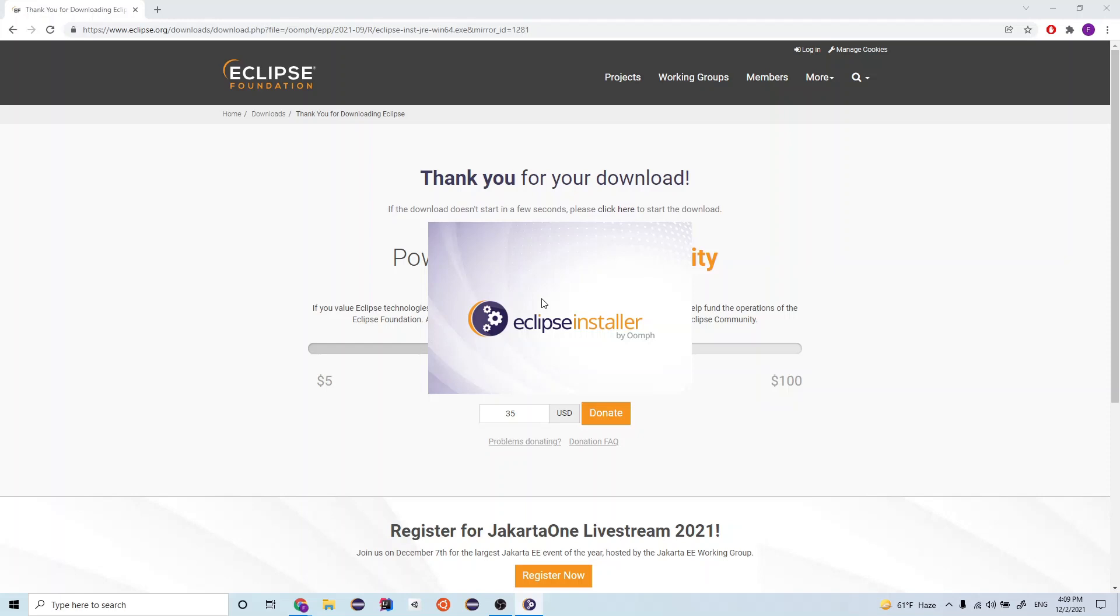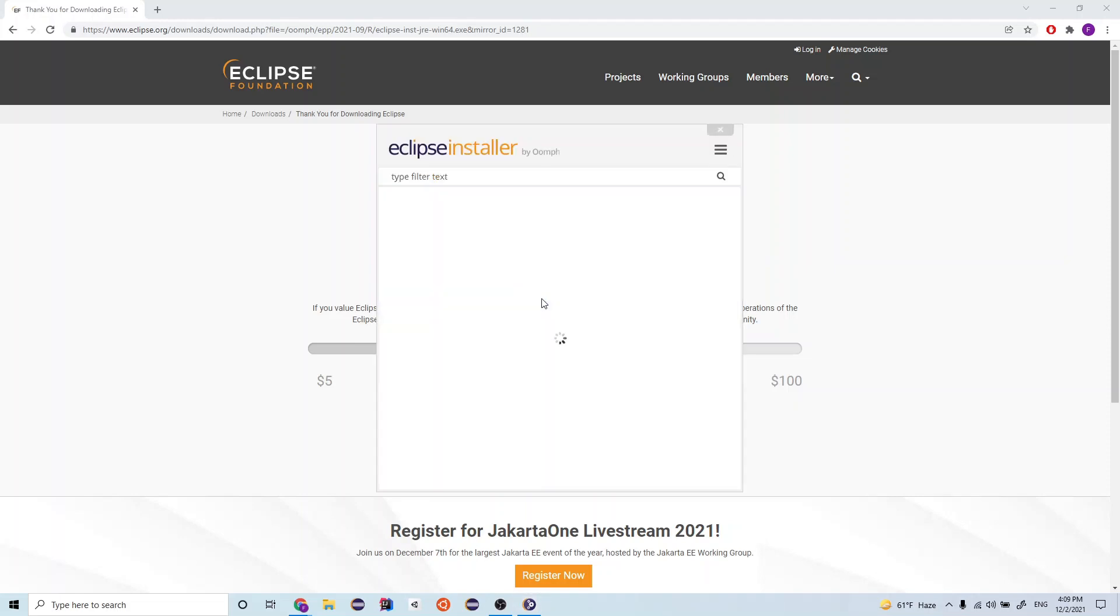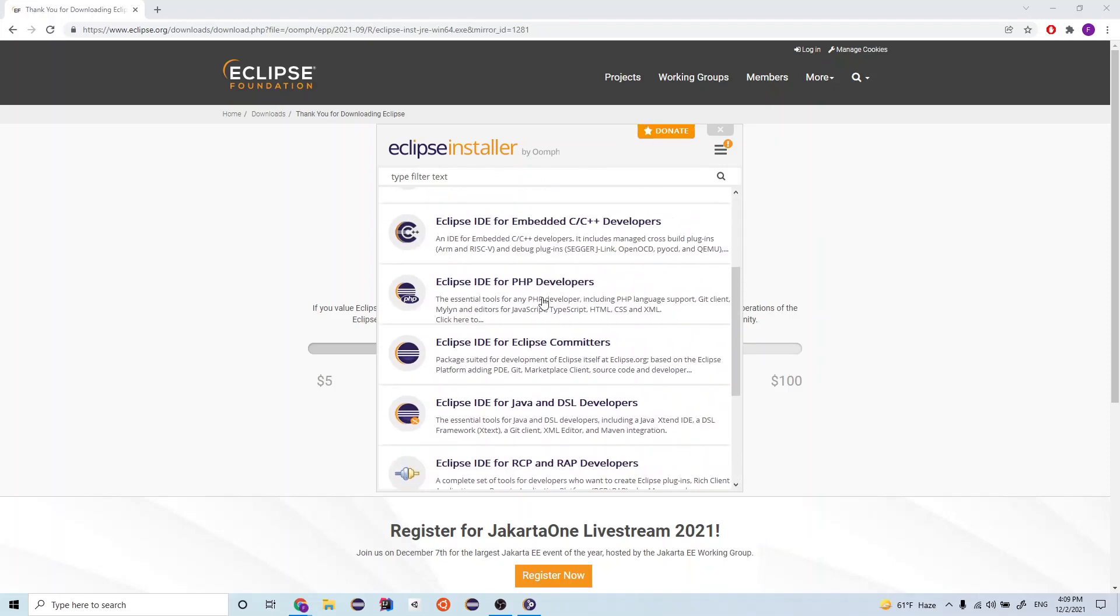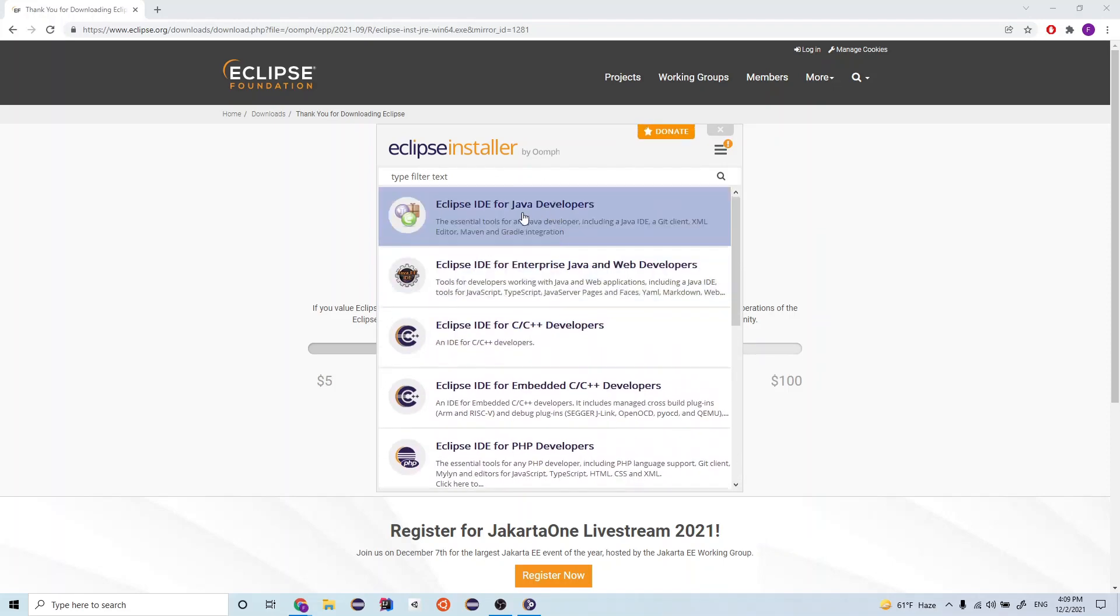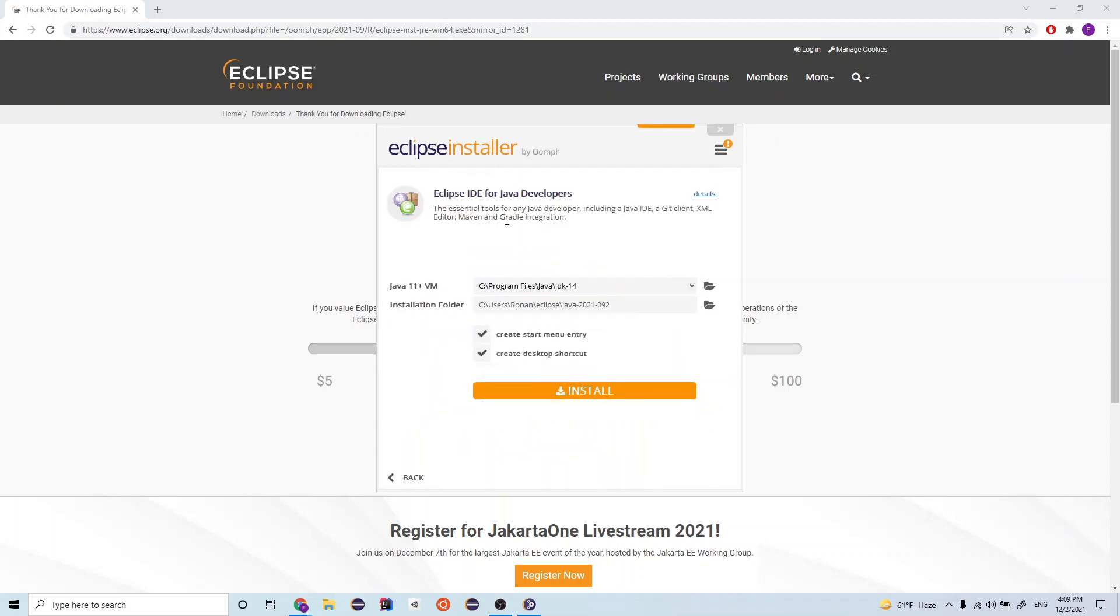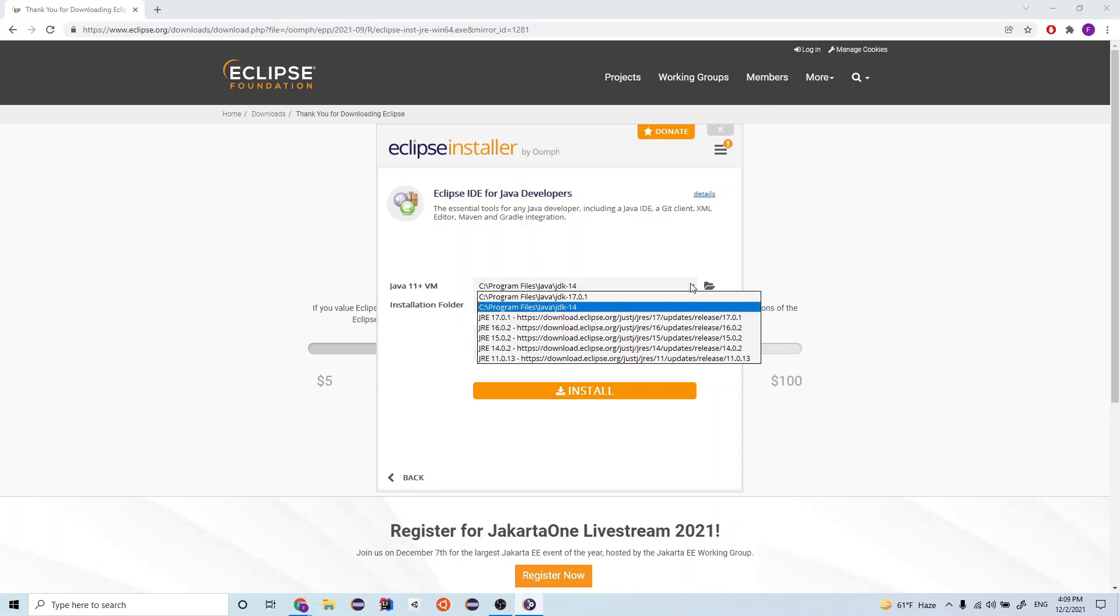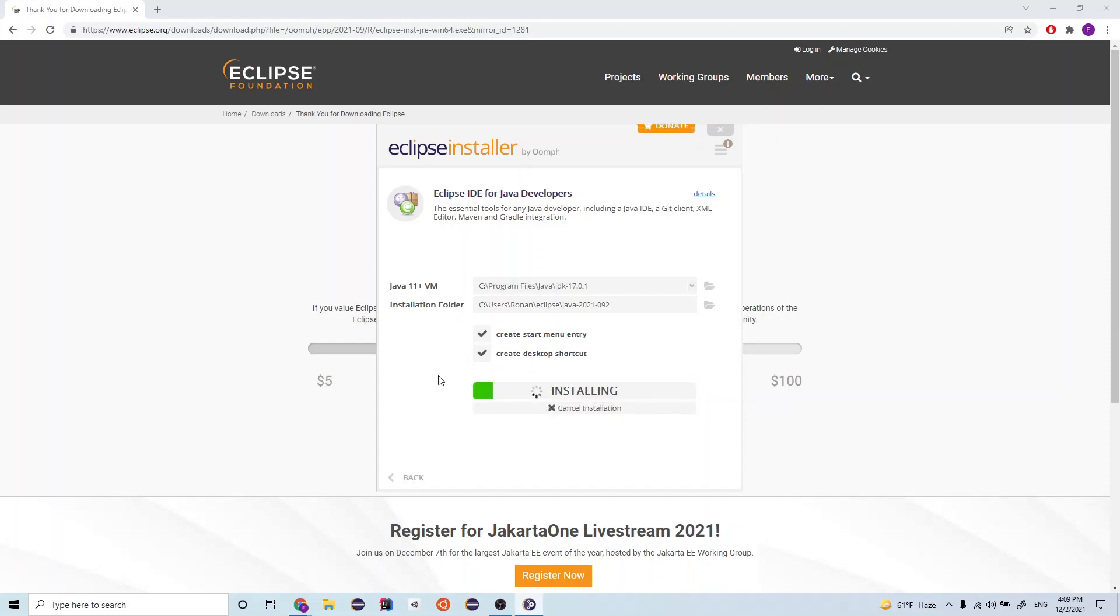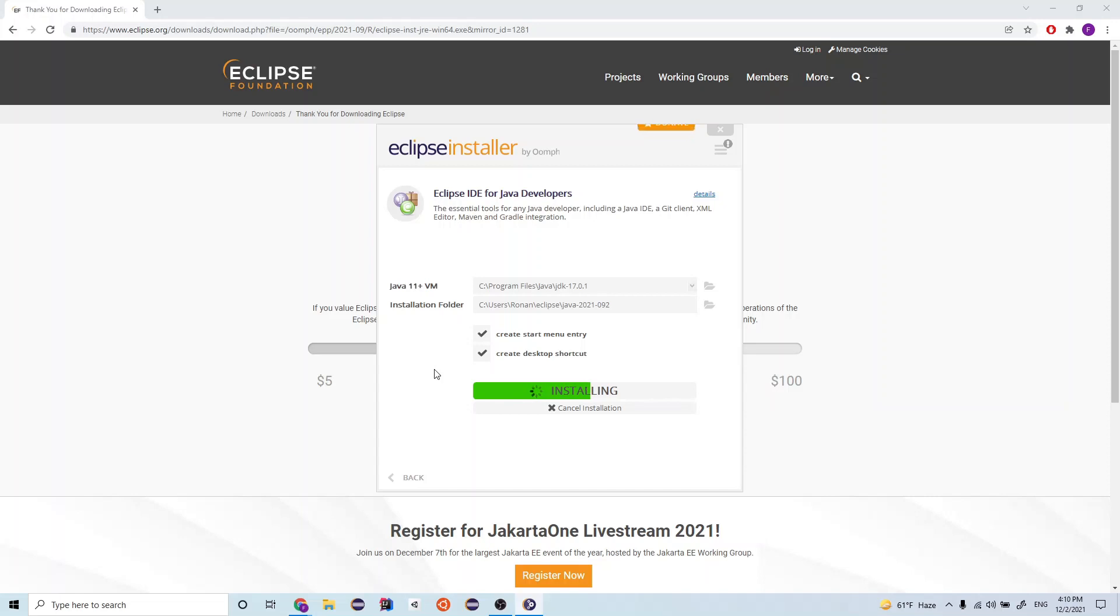Alright, so there we go. So, now the installer opened up. And you notice here there's a bunch of different options we can choose. We want to select the Eclipse IDE for Java developers because we're going to be developing in Java. Here we want to select the path for our JDK that we just installed. So, that's the JDK for the Java 17. You can also click these buttons right here just to make opening up Eclipse easier for you. And after that, you want to click the install button. And I think this installer takes a bit of time. So, you just got to be a little patient here.